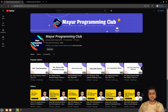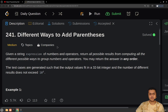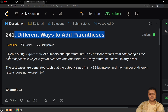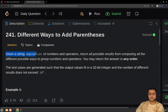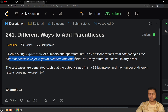Hello everyone, welcome to Mayor Programming Club. Today we will be solving another daily LeetCode problem. The problem's name is 'Different Ways to Add Parentheses.' You will be given an expression of numbers and operators, and you have to return all possible results from computing all the different ways to group the numbers and operators, because depending on how you group them, you will get different results.